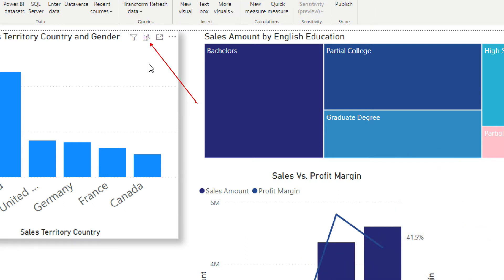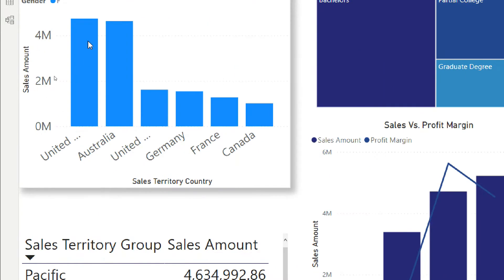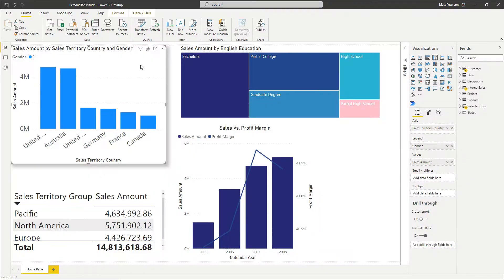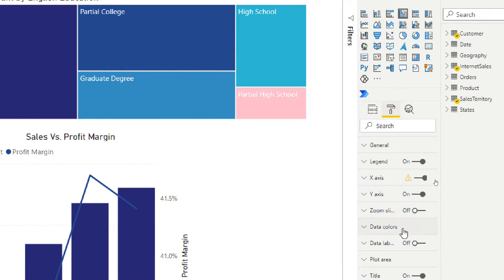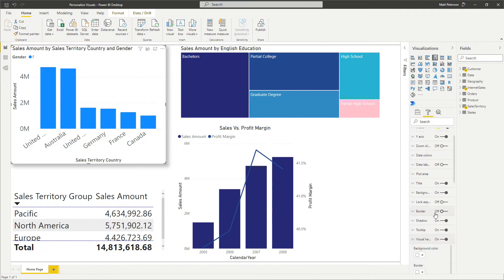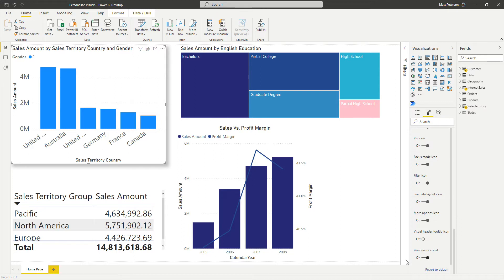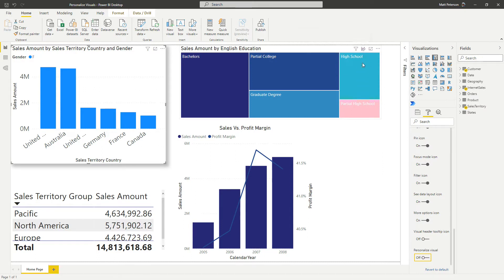So for example, if I don't want it to be on our first chart up here, if I simply click on it, and then I come over into the format section, and we go all the way down to the bottom, and we go to visual headers. So visual headers, we're going to go all the way down. And this personalized visual down here in the bottom right, we can turn it from on to off and keep your eyes up here. So from on to off, now it is completely gone. So this one is able to be personalized, and not personalized.